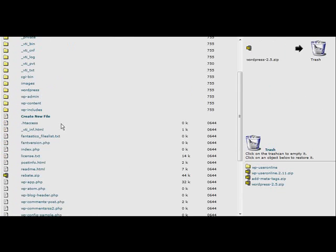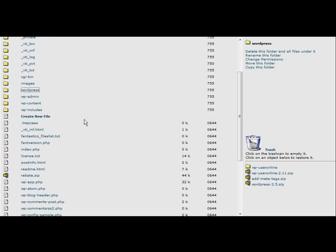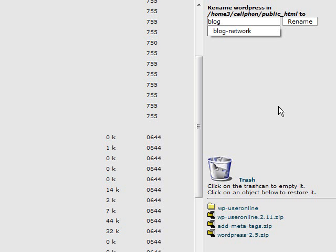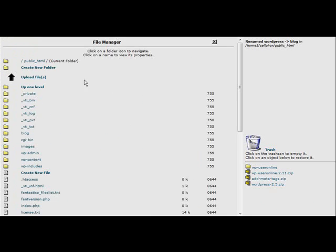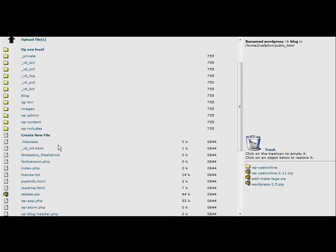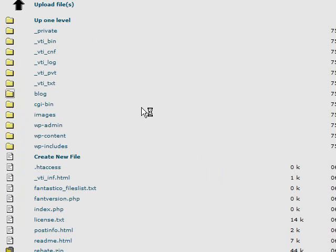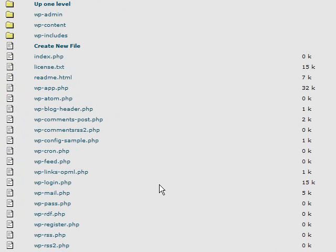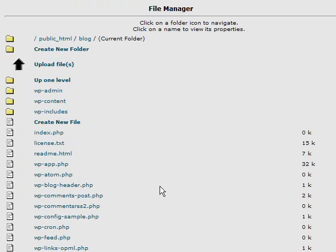Now if we look in here we have a wordpress directory. That's the one we just unzipped. Now you can just rename this to whatever directory you wanted your blog in. So I'm just going to rename it to blog. Now if we go inside blog, you'll see here are all of our wordpress files in here.